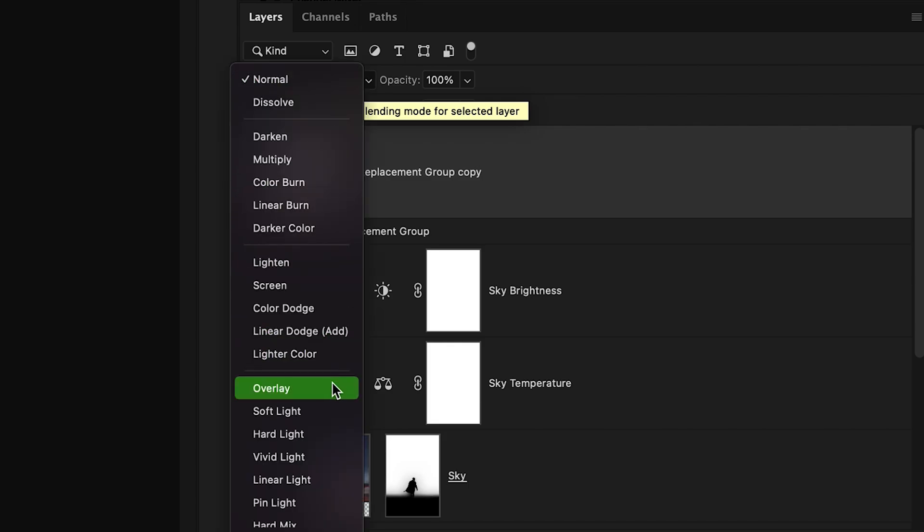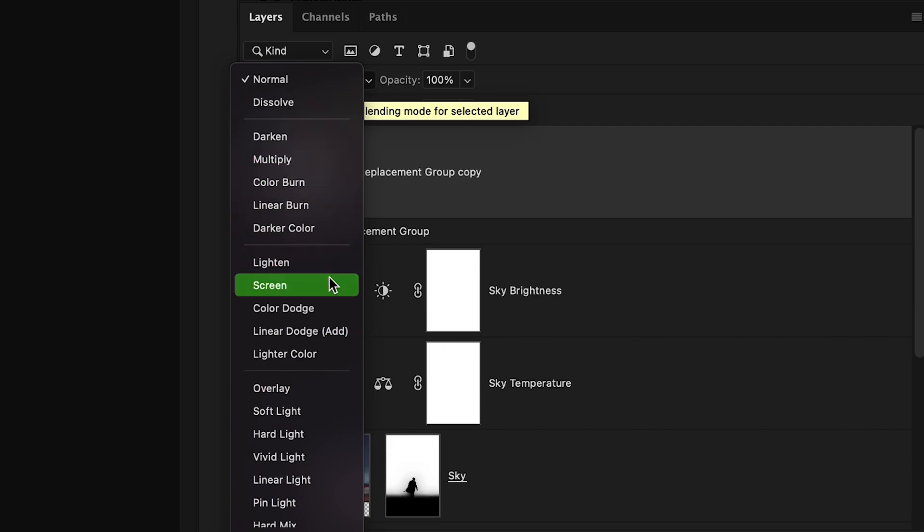If this doesn't look very good for you you can also try the multiply or screen blending modes but in this case I'm going to choose overlay.